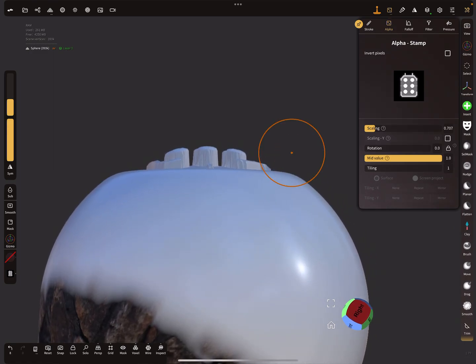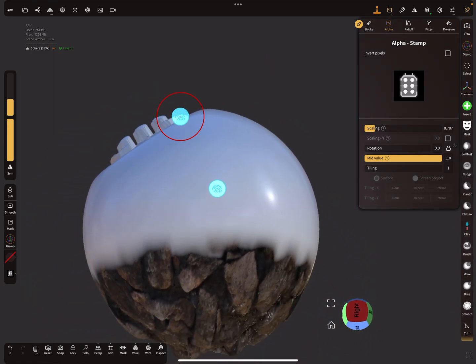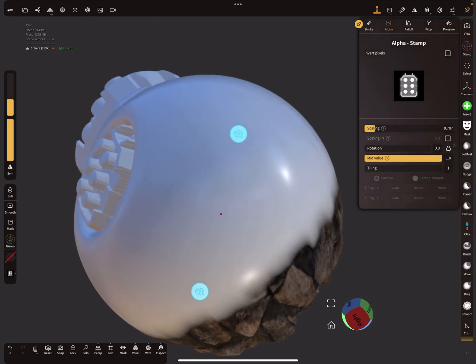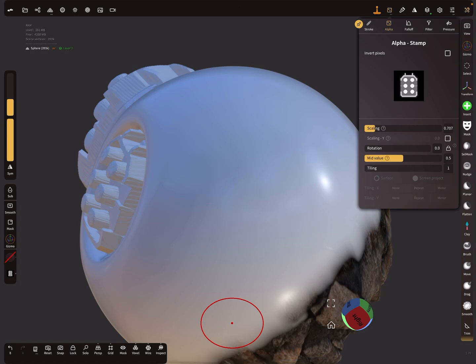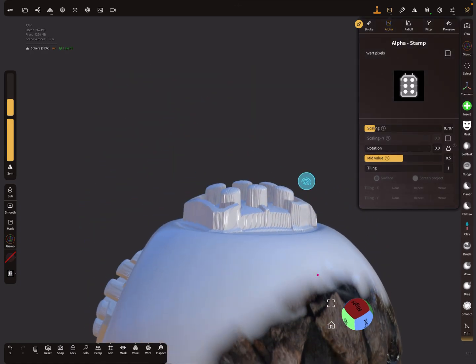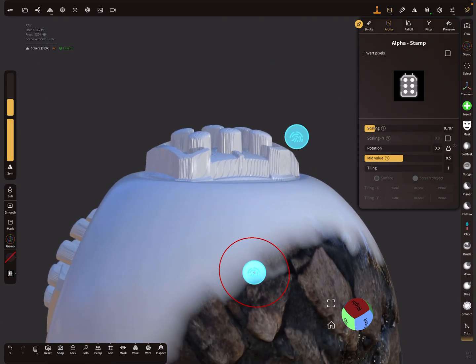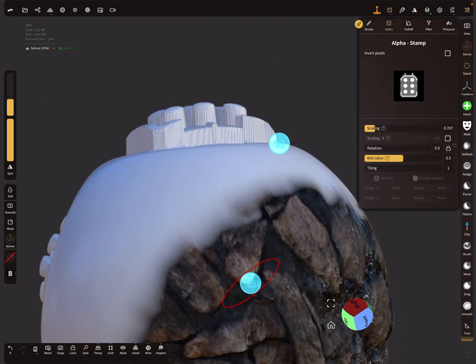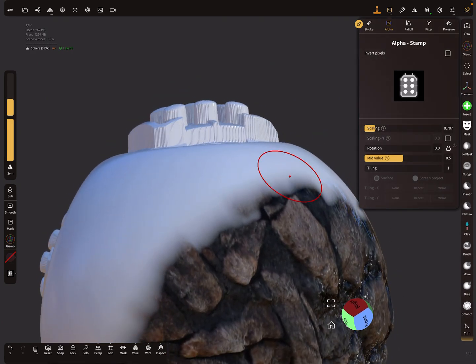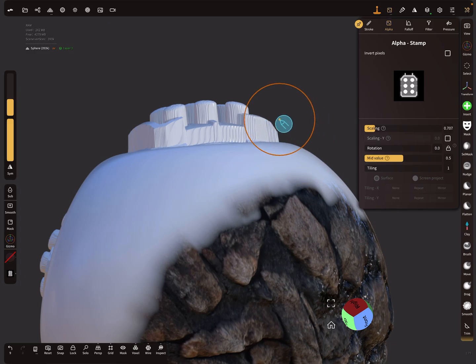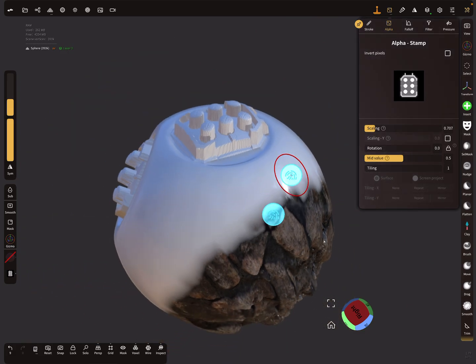The next option is the 0.5 setting. When we brush here it's something in between. The stamp goes a little bit inside the mesh and half outside the mesh. This is the effect of the mid value slider.